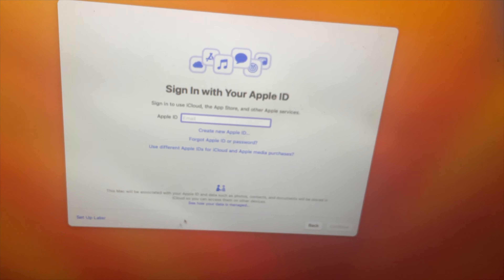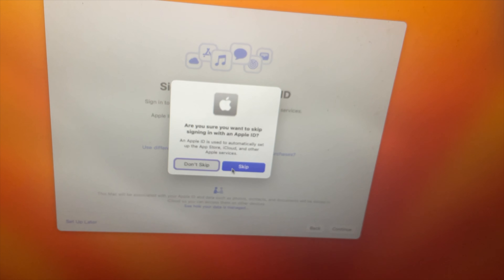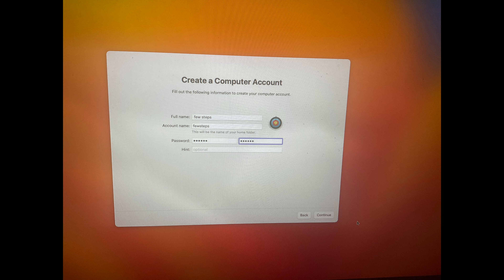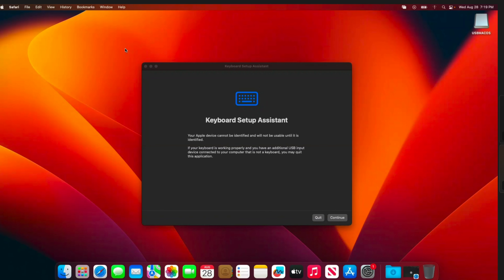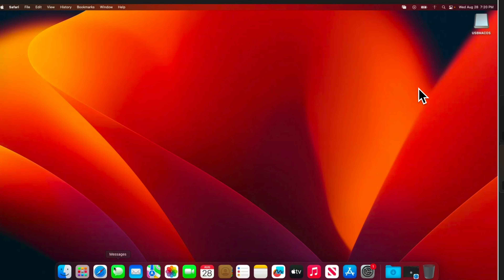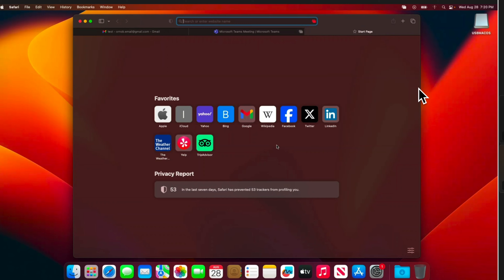At the end we need to complete our account creation — type a username, then a password, create the account, and go forward. We are almost done, but don't unplug your pen drive yet. We need to do some more steps. First, close this window.